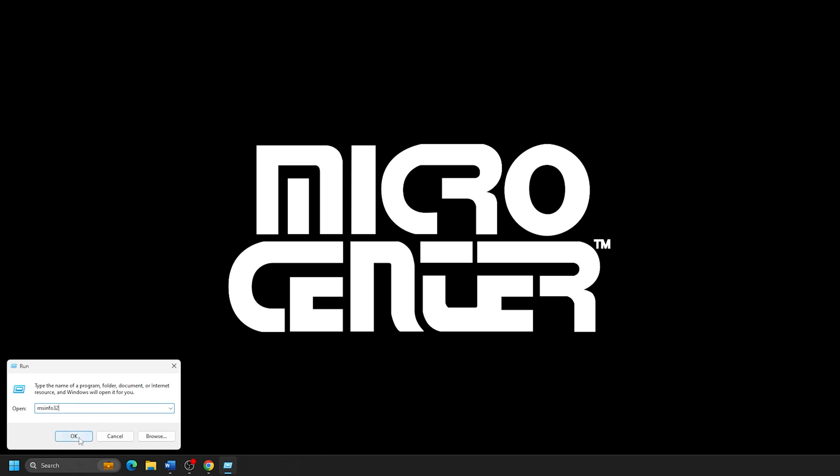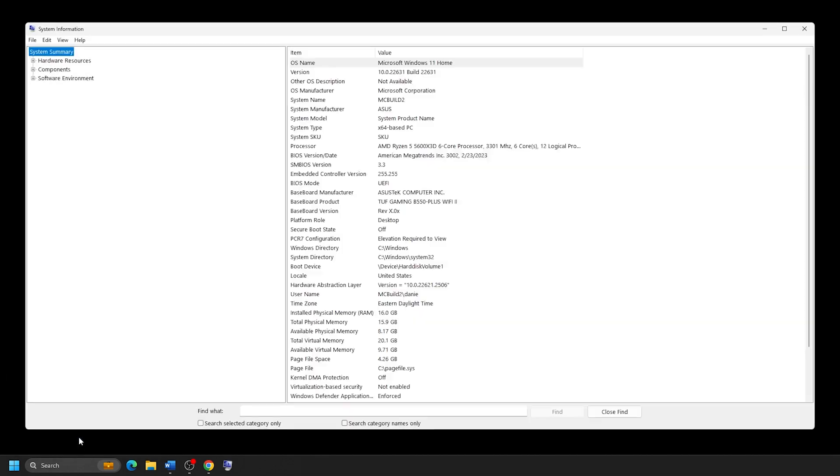This will open a System Information window, which should by default be on the System Summary option.